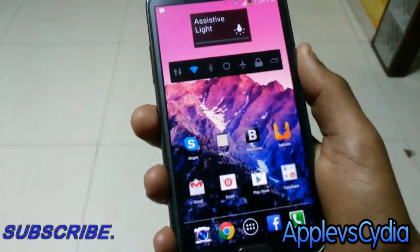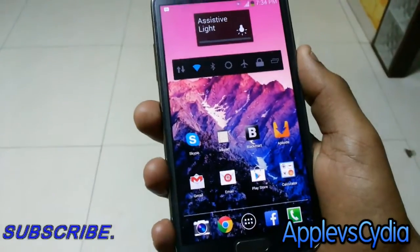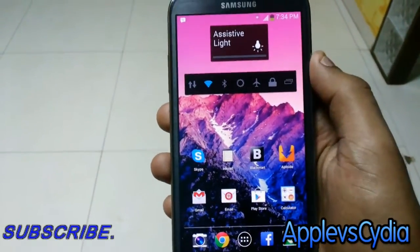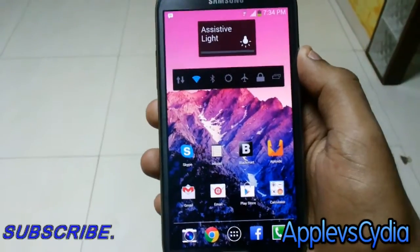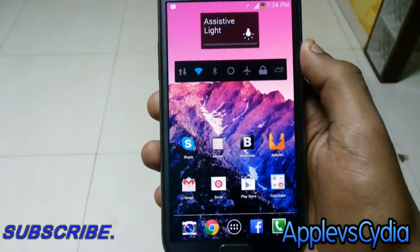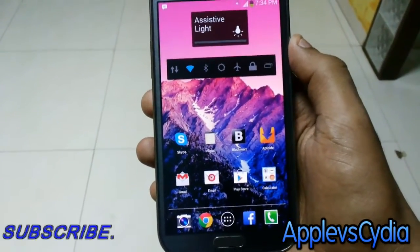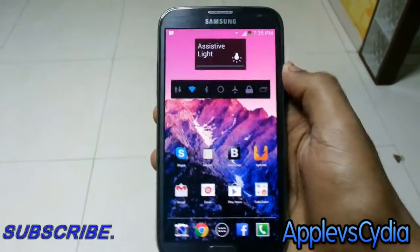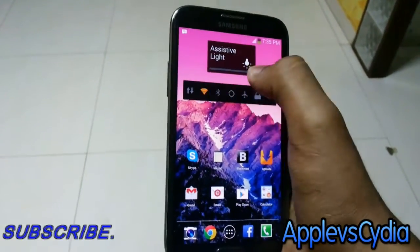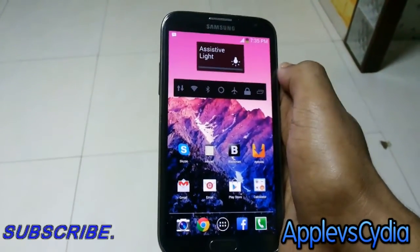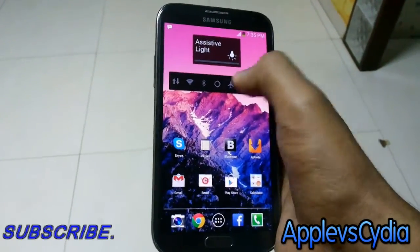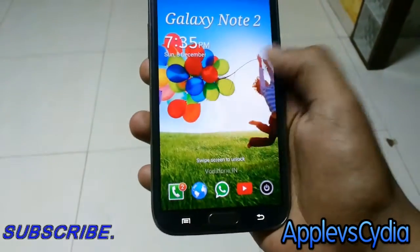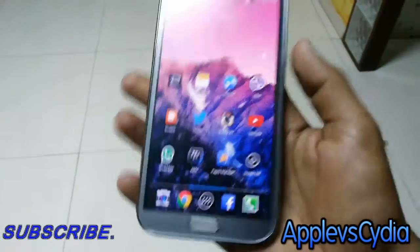What's up guys, Apple vs Cydia here, and today in this video I'll be showing you how to install power toggles on your Android phone. So if you have a stock Android phone like the Nexus 4 or the Nexus 5, you might have this quick power toggle option where you can quickly turn on and off your Wi-Fi, your Bluetooth, your Airplane mode, and all that stuff.